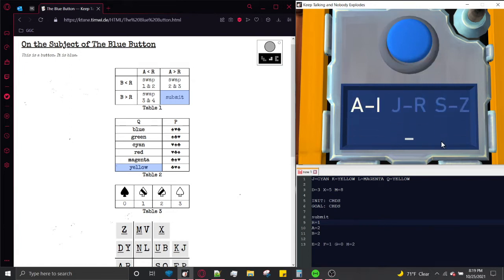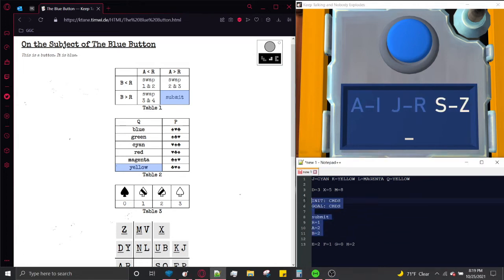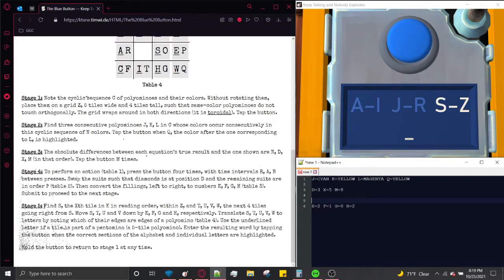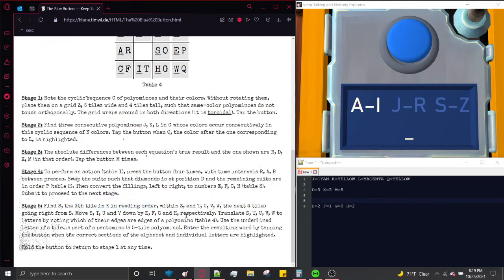Now we get to the final stage. It cycles between intervals of words and letters. We're going to submit a word. We need to find S — the X-th tile in K reading order within Z. Then T, U, V, W are the next four tiles going right from S.